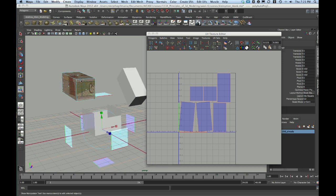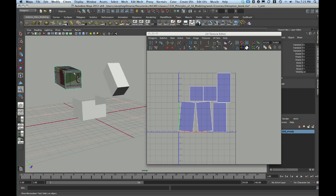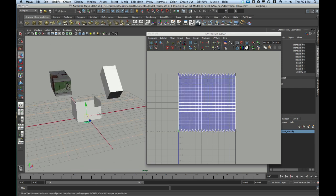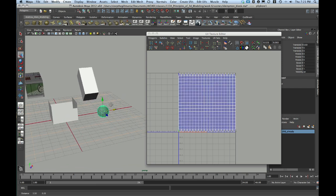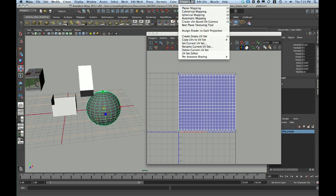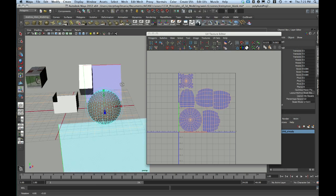For really simple objects, like a cube, which only has six faces, automatic maps tend to work perfectly. But watch what happens if I try and create an automatic map for something like a sphere. Create UVs, automatic map.